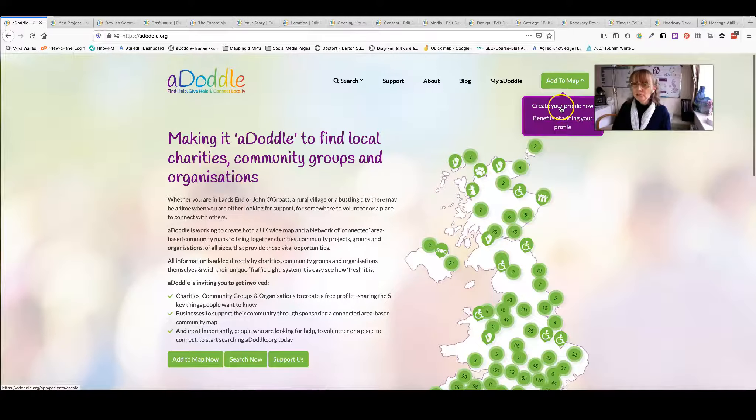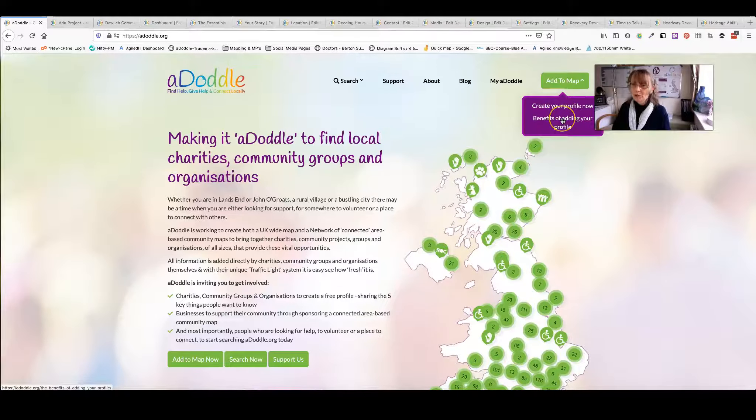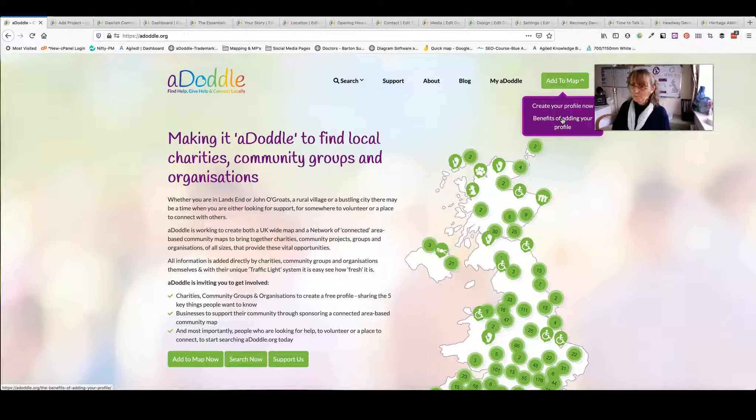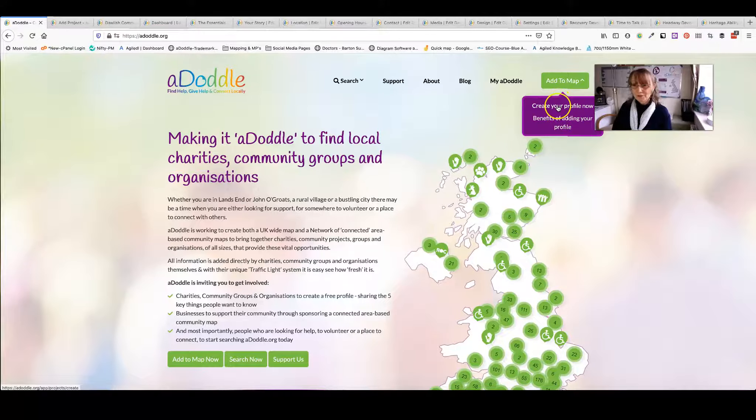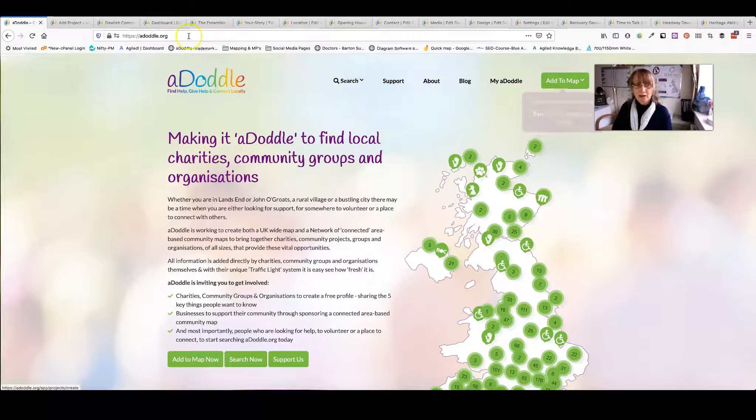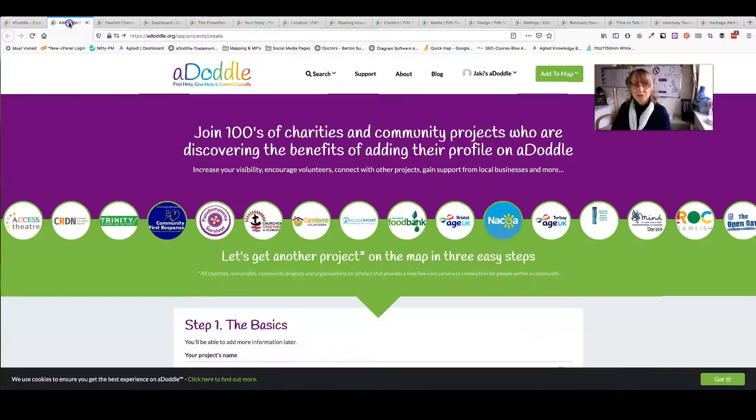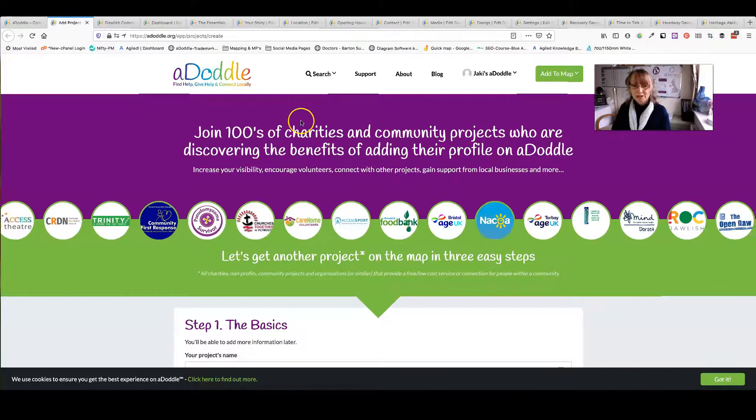Here you can choose to start creating your profile straight away or find out some more of the benefits of creating your profile. So click create your profile now and this takes you to this page.